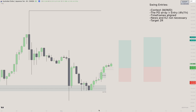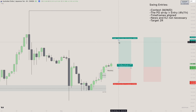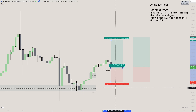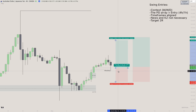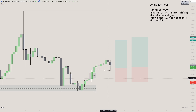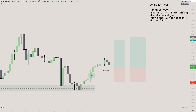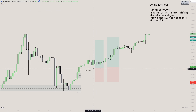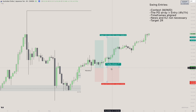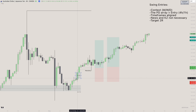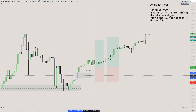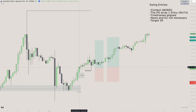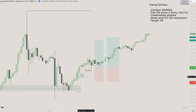I set a limit order in the new FVG, stop loss at that same low, targeting 2R. News and kill zones are not necessary for four-hour entries — just set your limits and let them work. We got tagged and both targets hit off either entry: entering off the most recent FVG (what I did) or buying the breakaway gap at its creation both worked. The breakaway gap never got filled — that's why it's smart to buy its creation and set your stop where you're protected even if it does get filled.